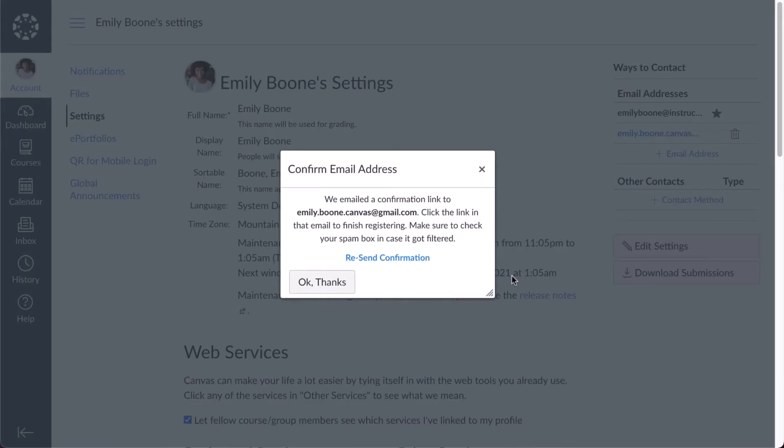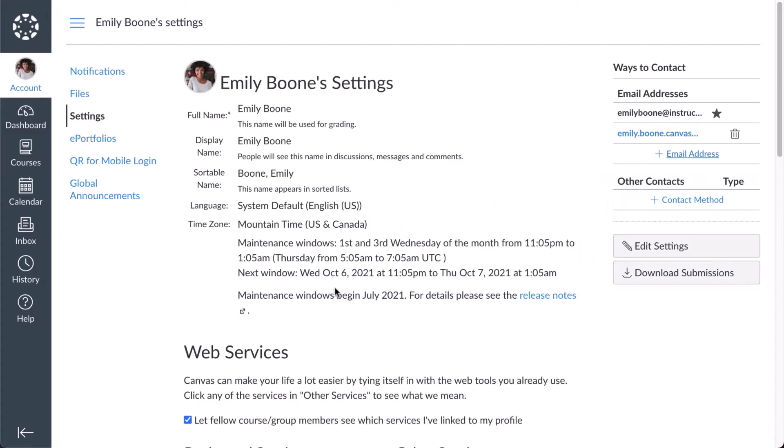After your email has been registered, you will receive a confirmation email. To complete registration, click the link provided in the email.